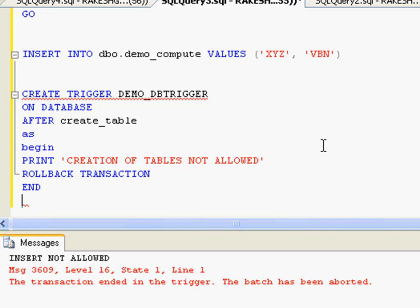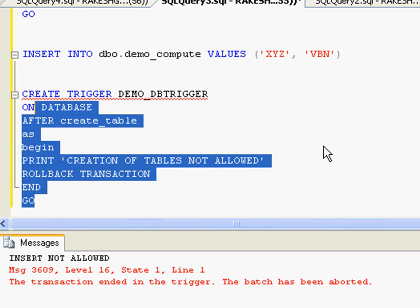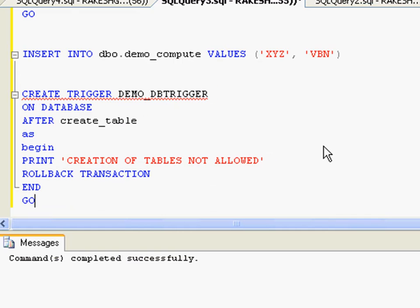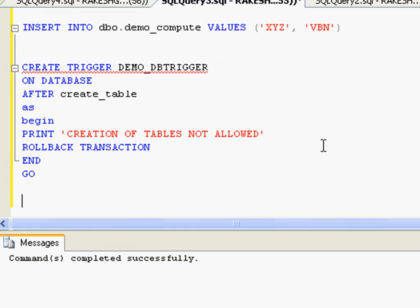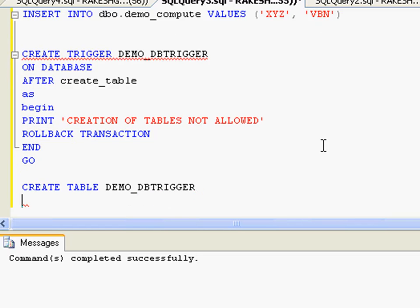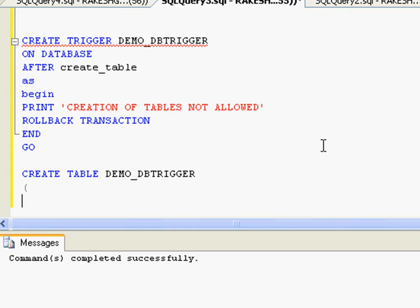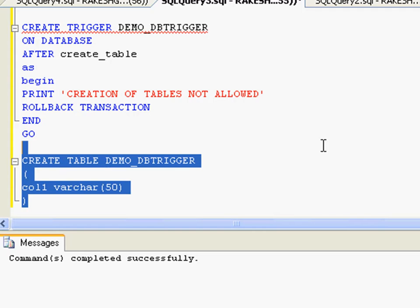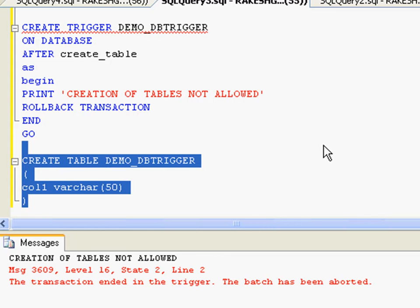Now if I try to create a table - CREATE TABLE say demo_DB_trigger - and let me just give it a column, varchar(50), for now that is enough. If I create this, it will print this message 'CREATION OF TABLES NOT ALLOWED' and it has rolled back the transaction.